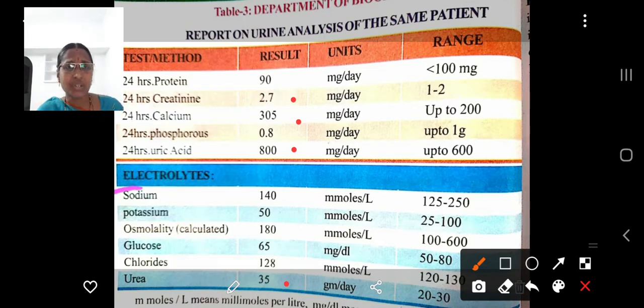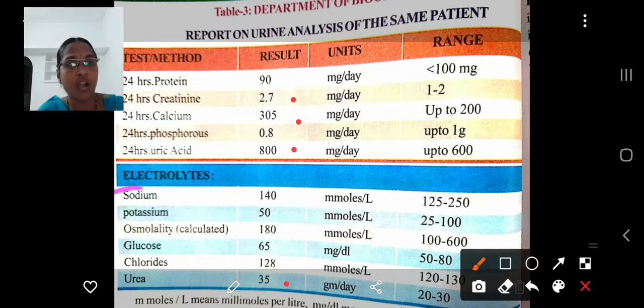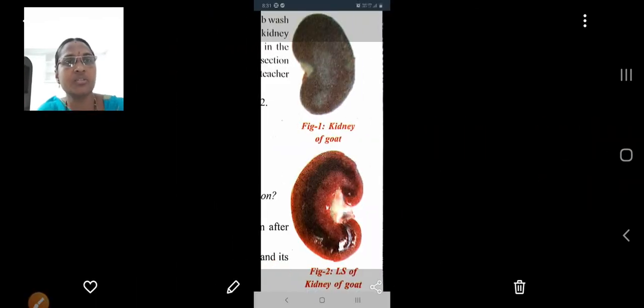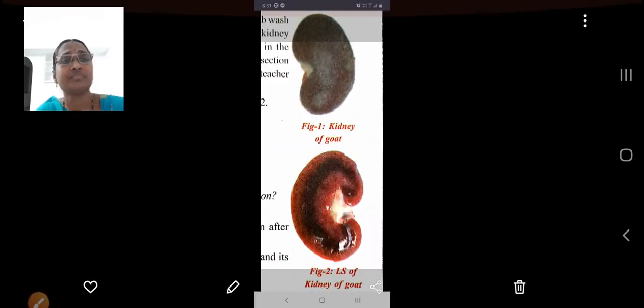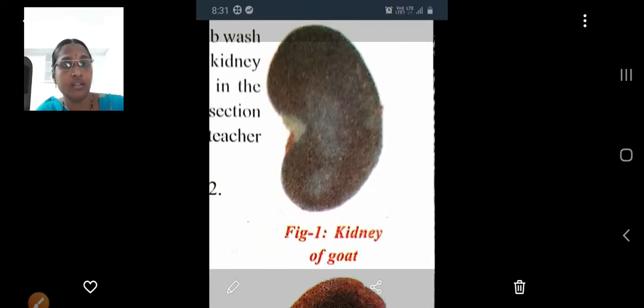The patient has certain blood and urine components above the normal range. How are they removed from the blood? Which organs of human beings will remove them? Yes — the kidneys. The excretory system in human beings is given in your textbook. This is the kidney of a goat. You can go to a butcher shop, buy a kidney, and take a section cutting — it appears like this. This is the longitudinal section of the kidney of a goat.